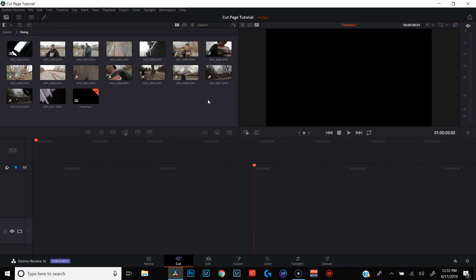With that being said, let's dive into DaVinci Resolve 16. I'm gonna show you exactly how I use the cut page to scrub through my footage and find all my usable clips. So we're in the cut page in DaVinci Resolve 16 and the first thing I want to do is give you a general overview of what I'm looking at.